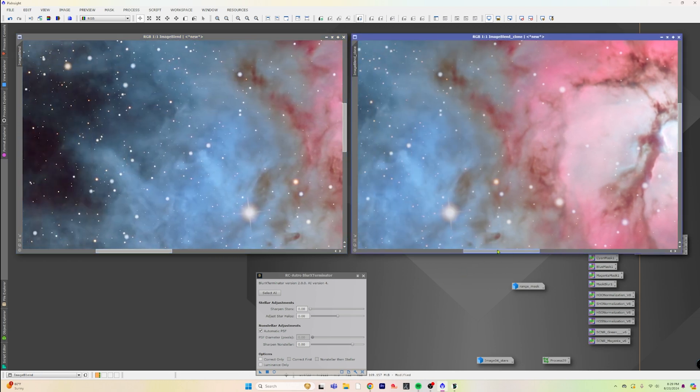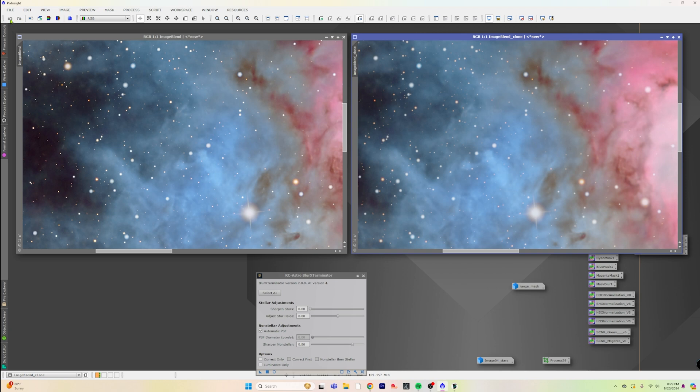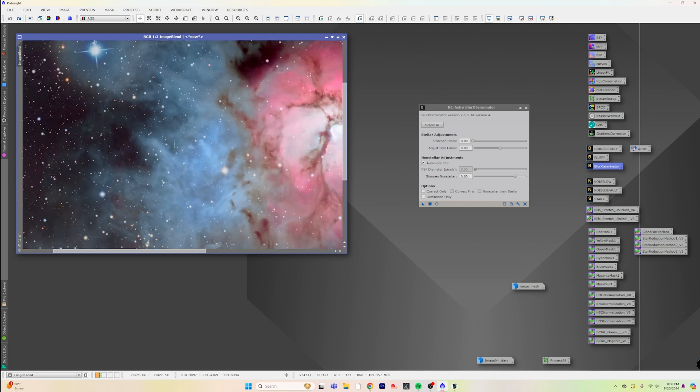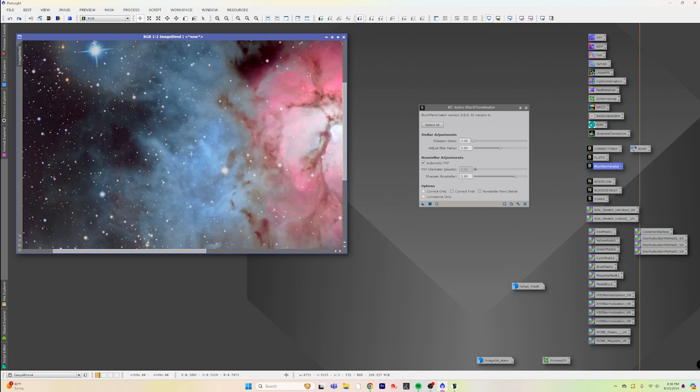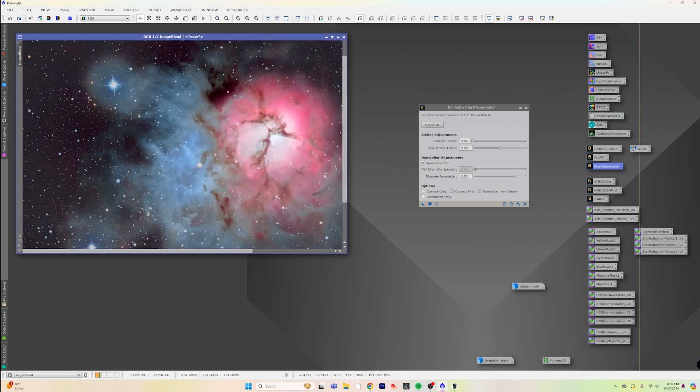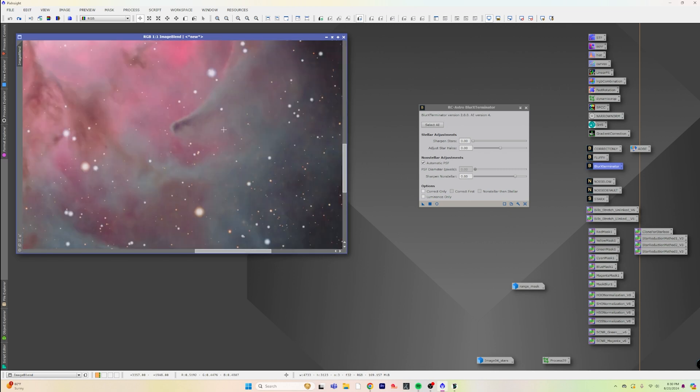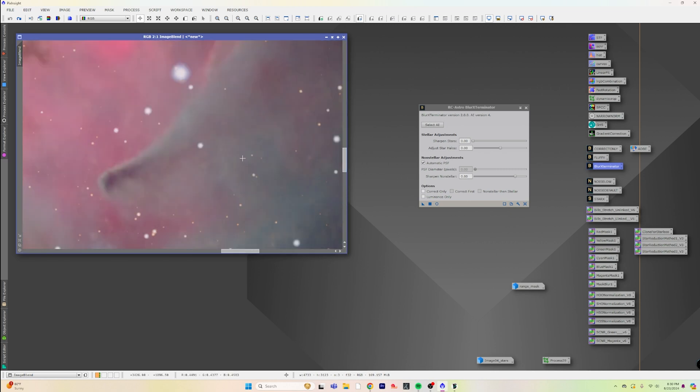We can take a look at some other parts of the image too to see what it's actually doing. I mean, I see some detail recovery in here—not a whole lot. I see it actually still doing some stuff to the stars, which is very interesting because I'm telling it not to.